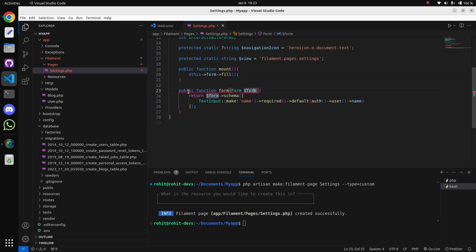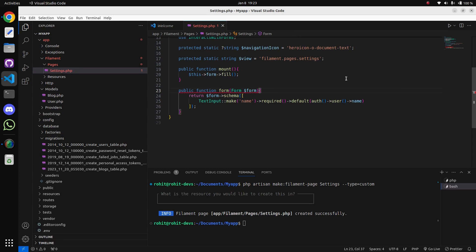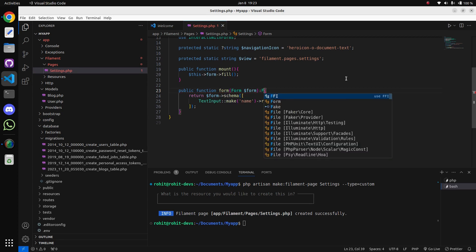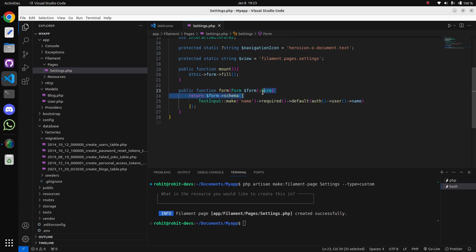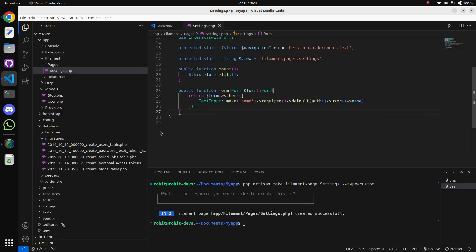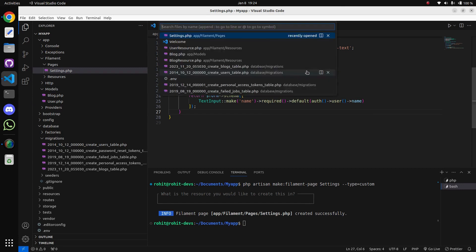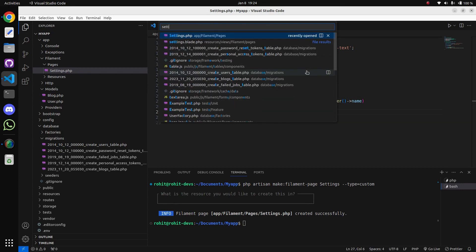There is an error showing that we have to also mention the return type here, so we have added it. Let's refresh the page - nothing is showing, so we have to add the form in the blade file, the settings blade file.